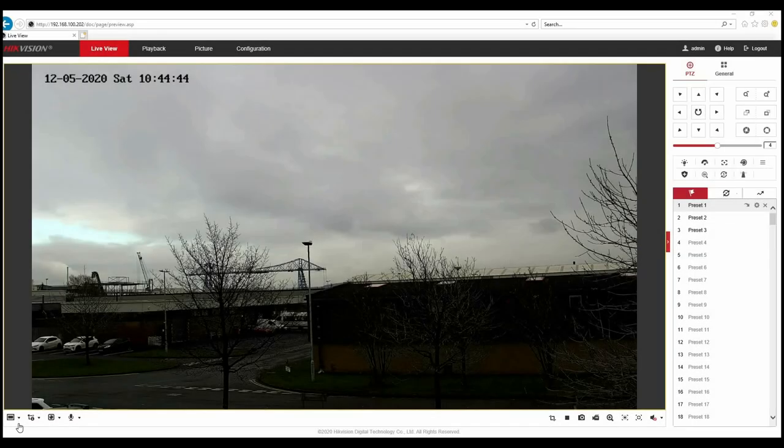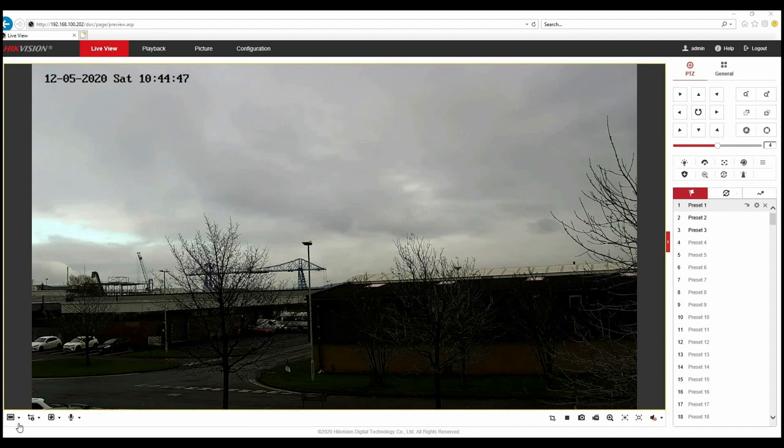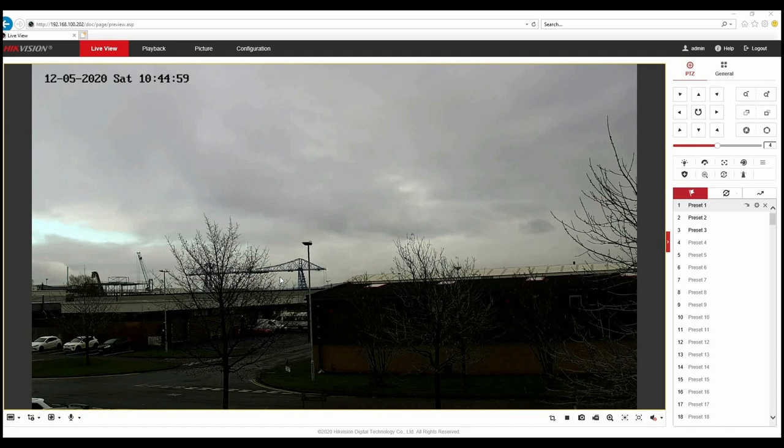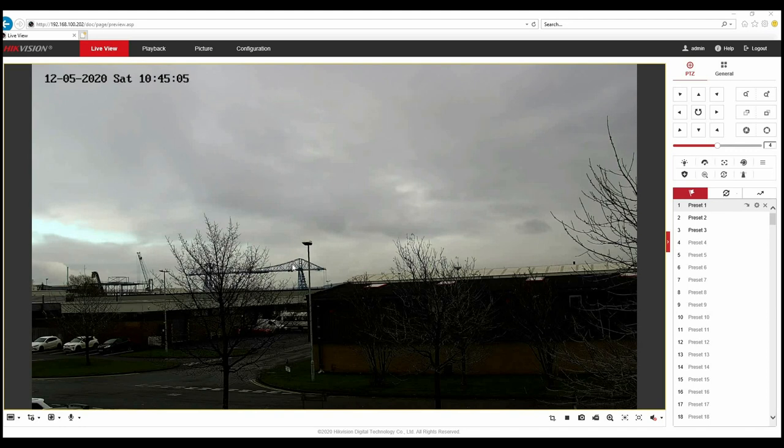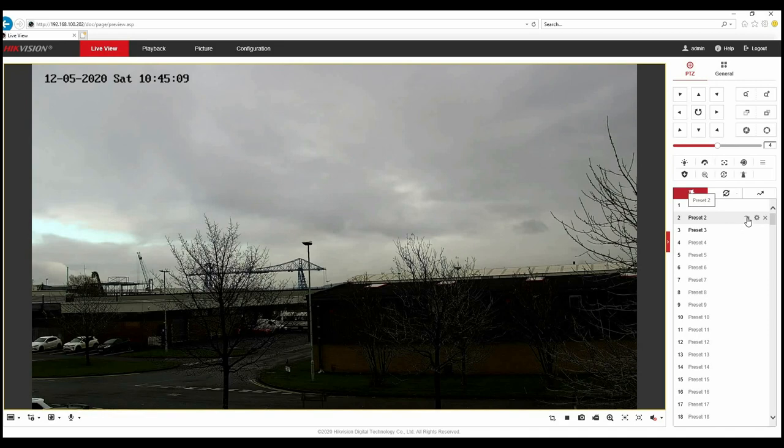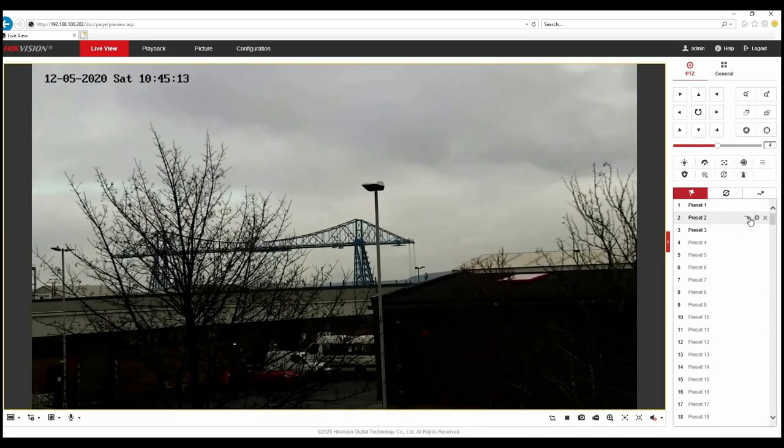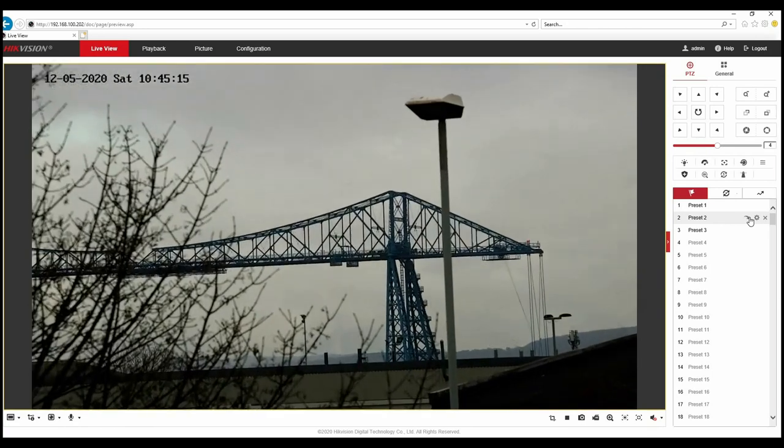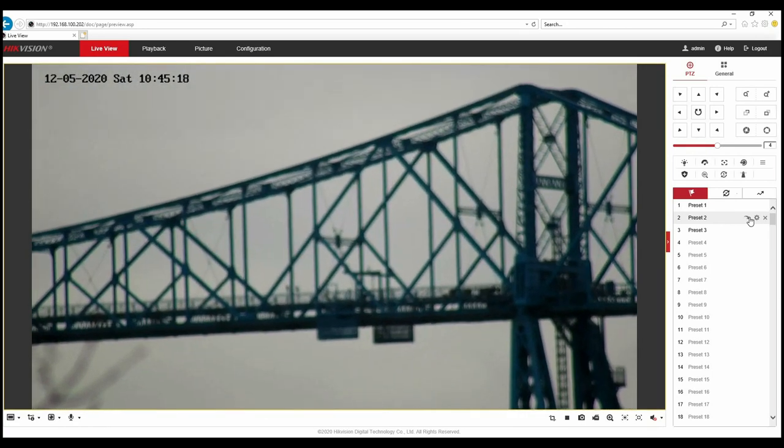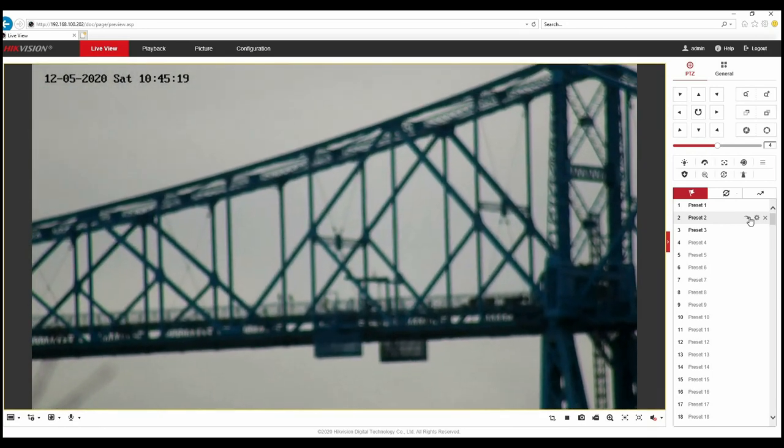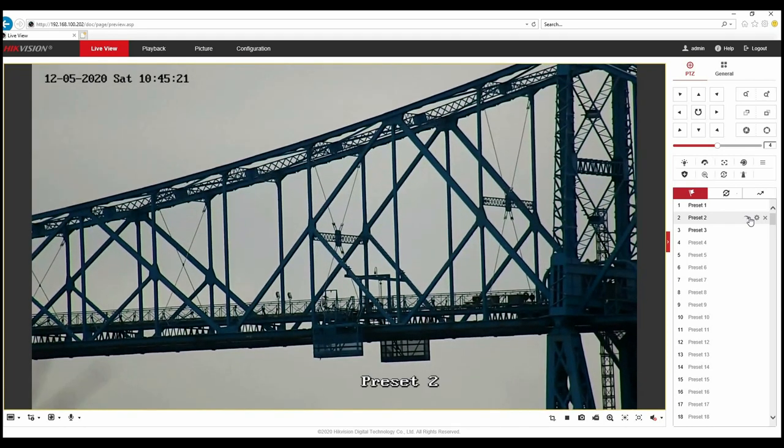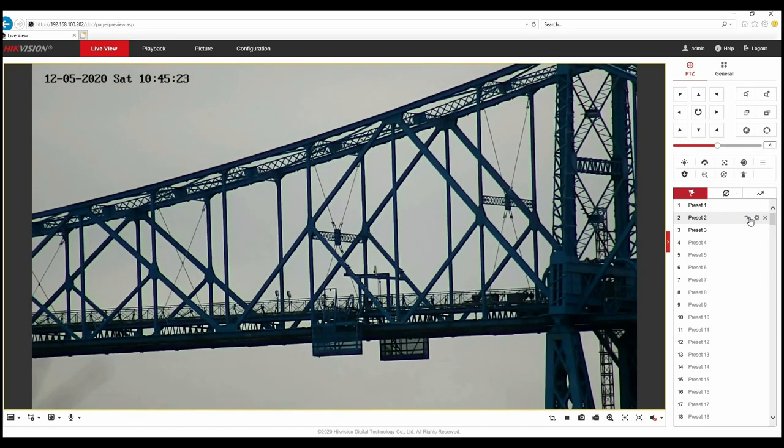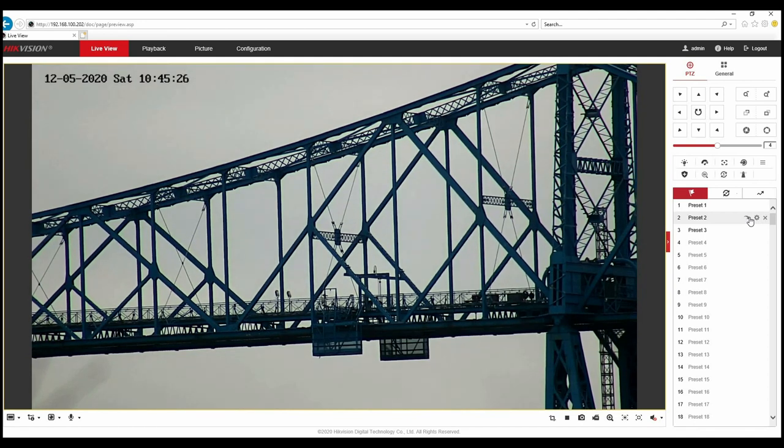Okay, I'm now at the web front end of our DS2DF8C842IXS PTZ and you can see we've got a nice wide angle image overlooking Middlesbrough's iconic transporter bridge. This is fully wide angle so the zoom level is one. I want to give you an idea of the capabilities of a 42x zoom lens. I'm going to select preset 2 which is fully zoomed in. There we are, that's full 42x optical zoom.